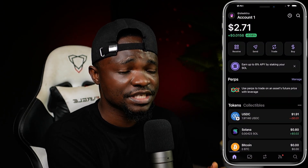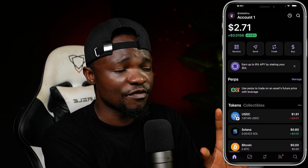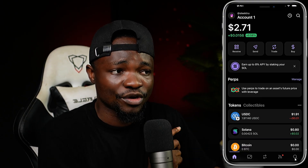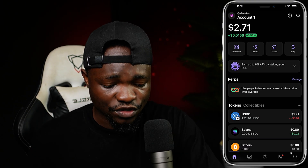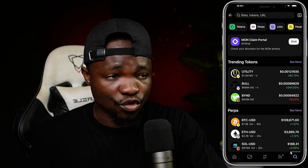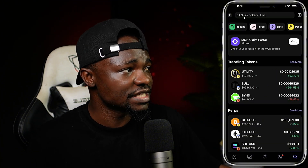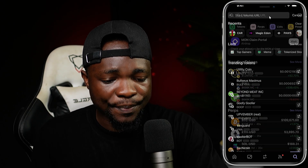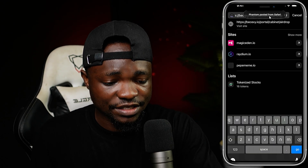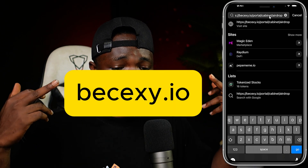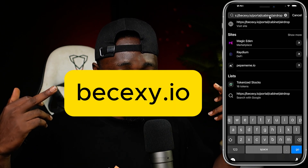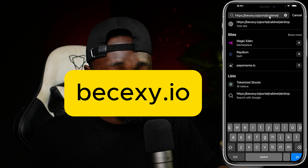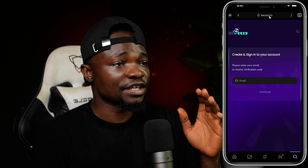Once you open your Phantom wallet, you need to come over to the search — you can see the search at the bottom right corner. Once you go to search, go to the search bar up here where it says site, token, or URL. Tap on that and paste this link: B-E-C-E-X-Y dot I-O.